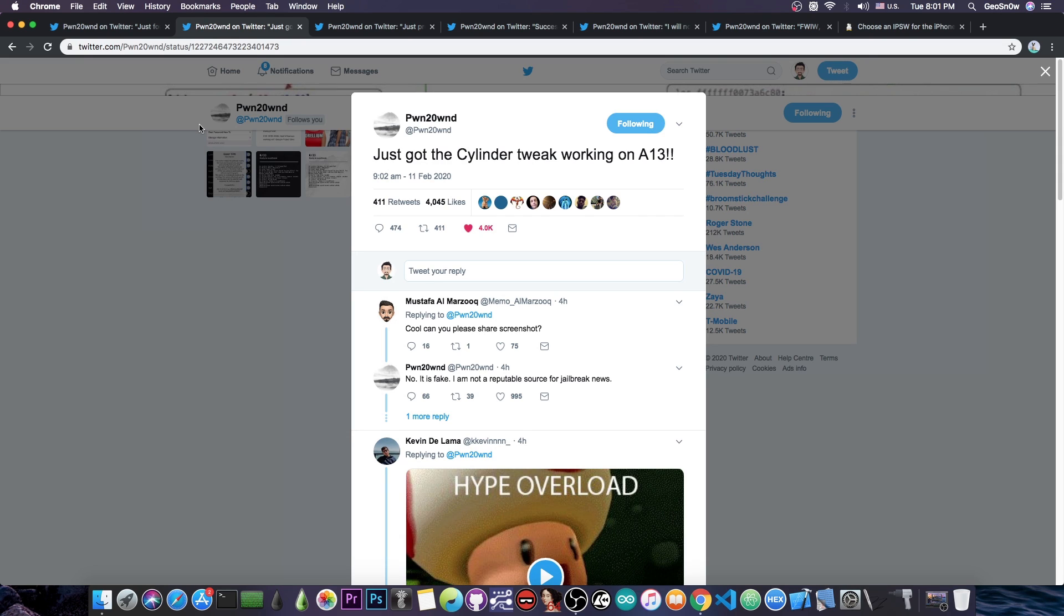This means that the first tweak ran on the iPhone 11 and 11 Pro which is actually quite cool. Especially since the Unc0ver will be the very first jailbreak for the iPhone 11 and 11 Pro. So at this point he managed to get the development to the point where the jailbreak supports tweaks and also on the A13 and A12 devices.